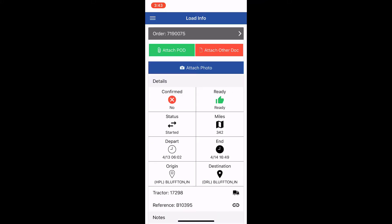You'll notice a new button here, this blue button that says attach photo. That's different from the green button or the red button. Those are for attaching photographs of documents like proof of delivery, scale tickets, things like that. The blue button is if you want to attach a photograph of a road condition or unsafe load condition that you find in the back of the trailer.